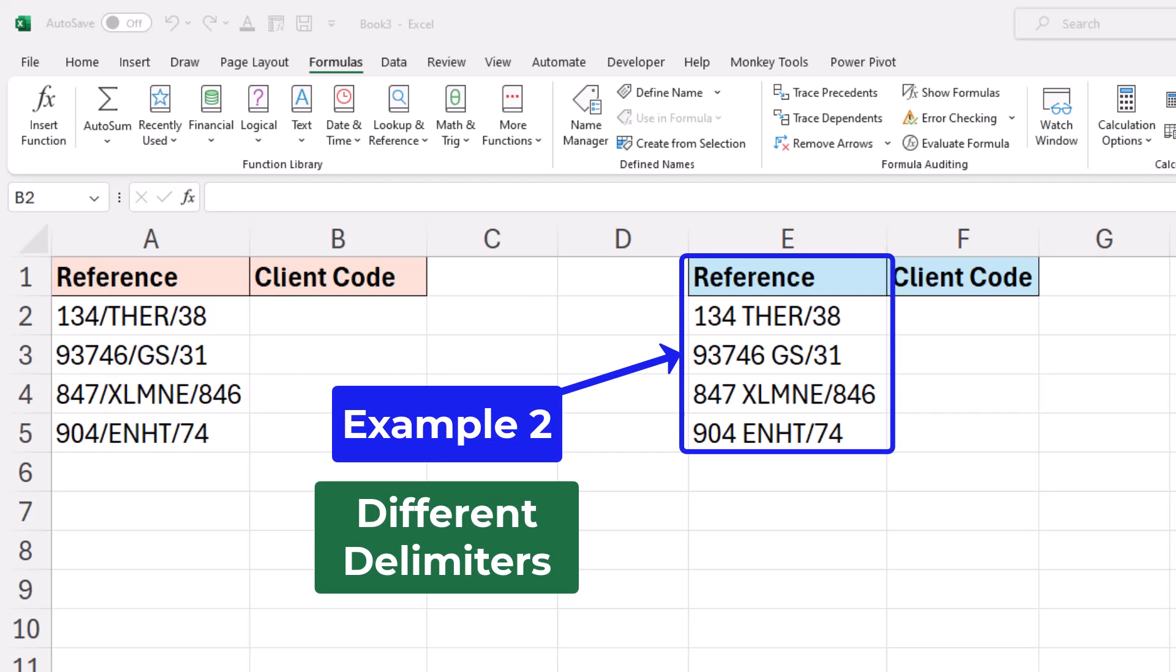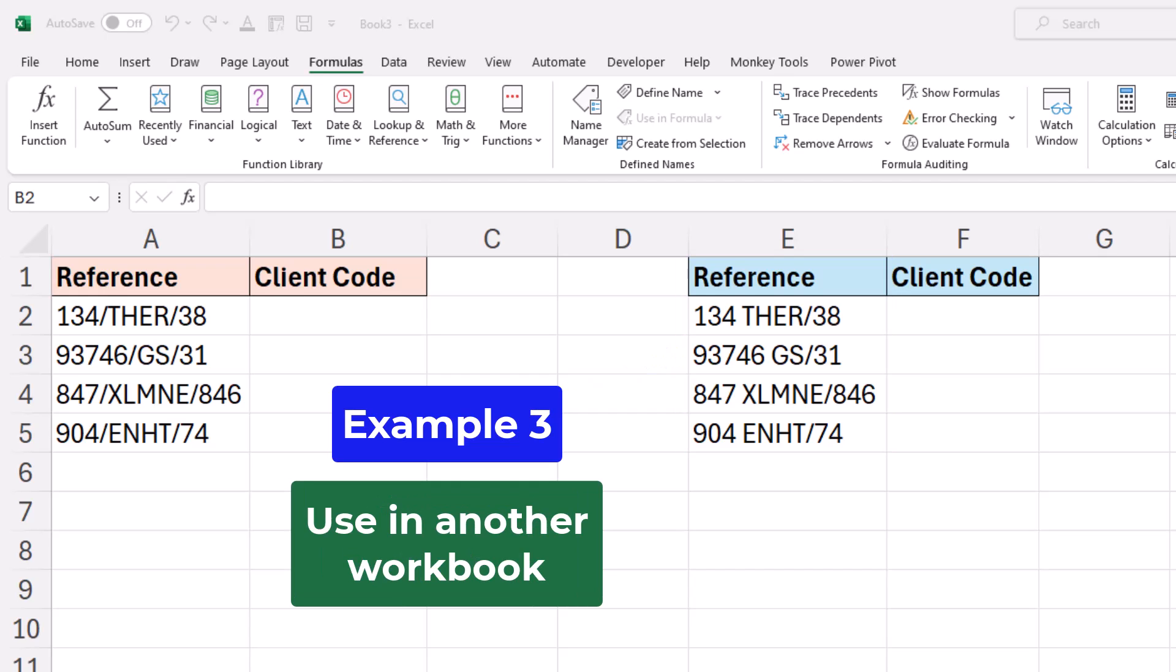We will then enhance our lambda by getting it to work with different delimiters if required using the sample data in column E, and finally we'll use our lambda in another workbook.